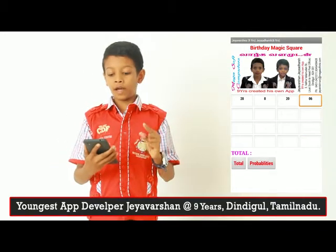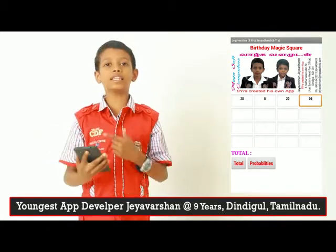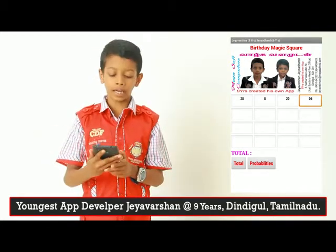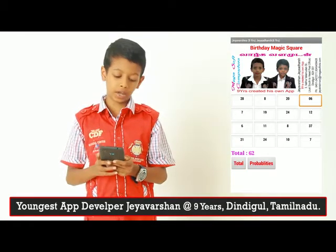First enter the date, month, and year — the first two digits and last two digits. For example, this is my birthday date. Then click the Total button and it forms a Magic Square.